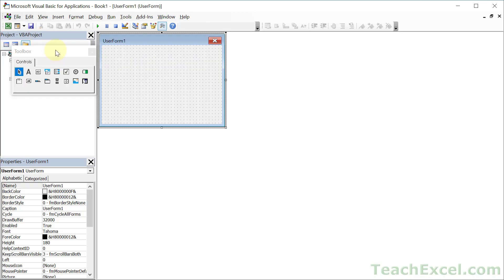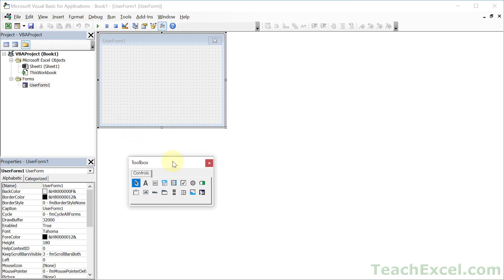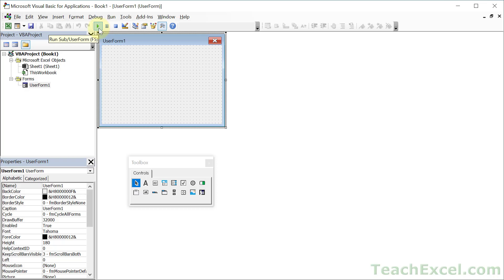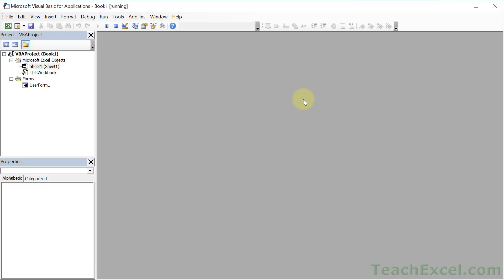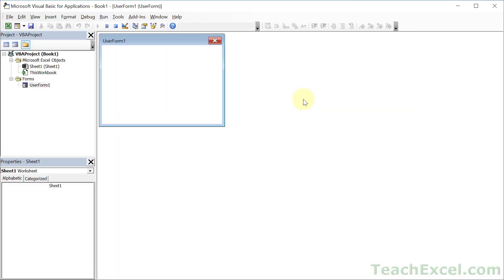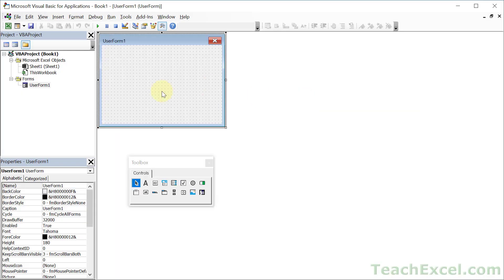Here right off the bat, we have a basic user form. We can click it and hit play or F5, and we are going to see the user form with the default title and absolutely nothing in it. But we can still close it, so the red X is there by default. When you're building your user form, just click it and hit the play button to test it and see how it's progressing.